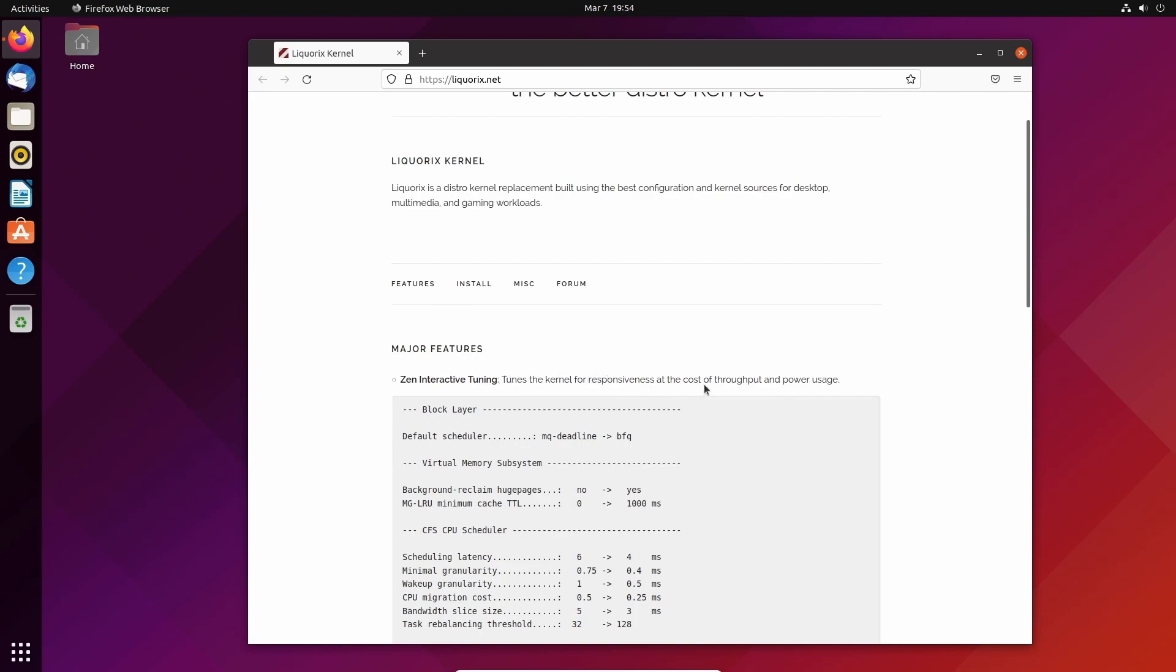At the cost of throughput and power usage. A lot of people like alternative kernels - 'Oh, it's really great for gaming or it's great for rendering and stuff like that.' But you have to remember...